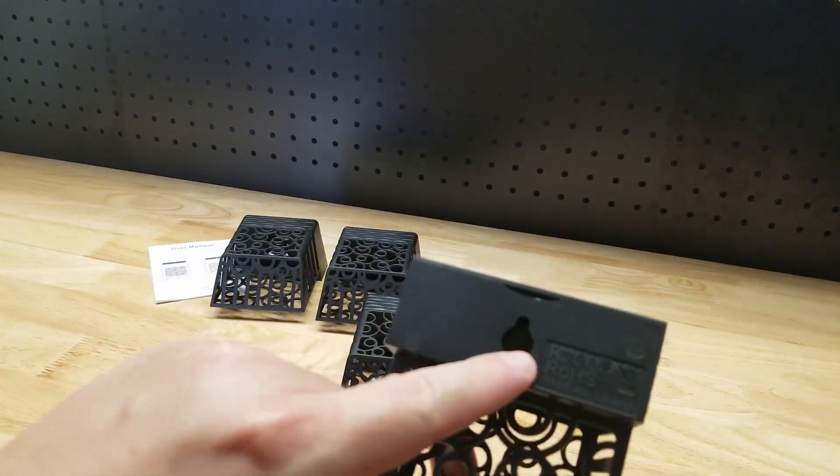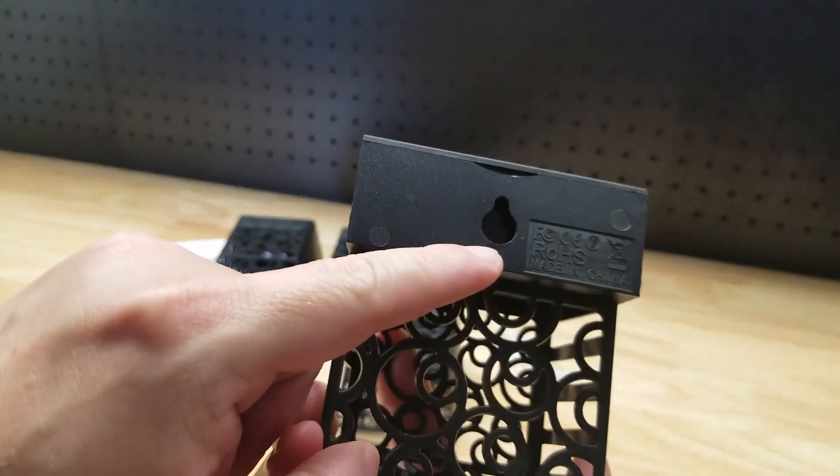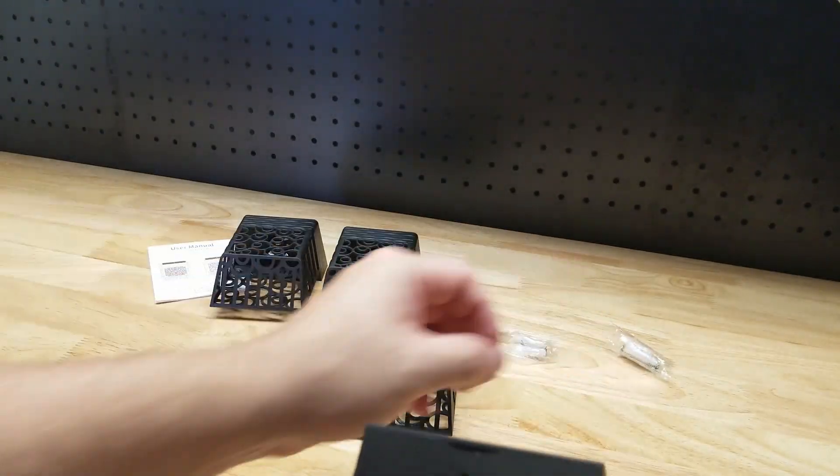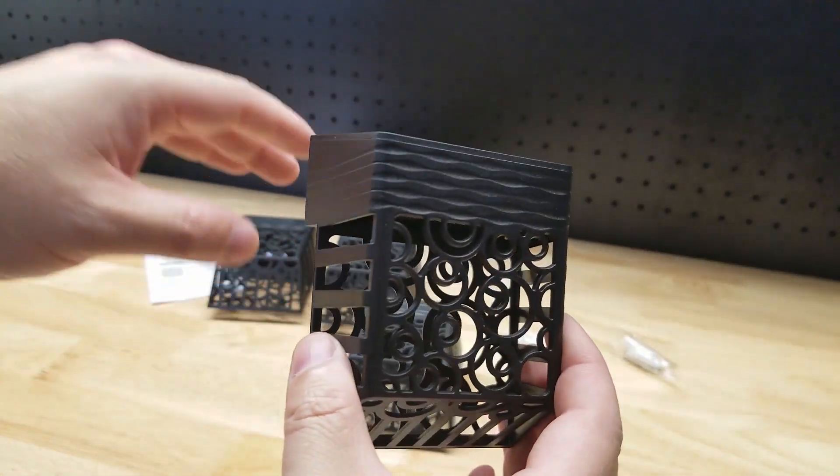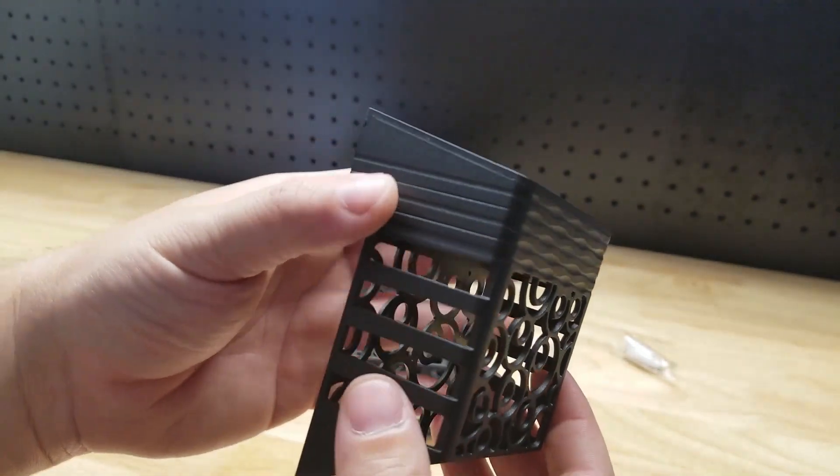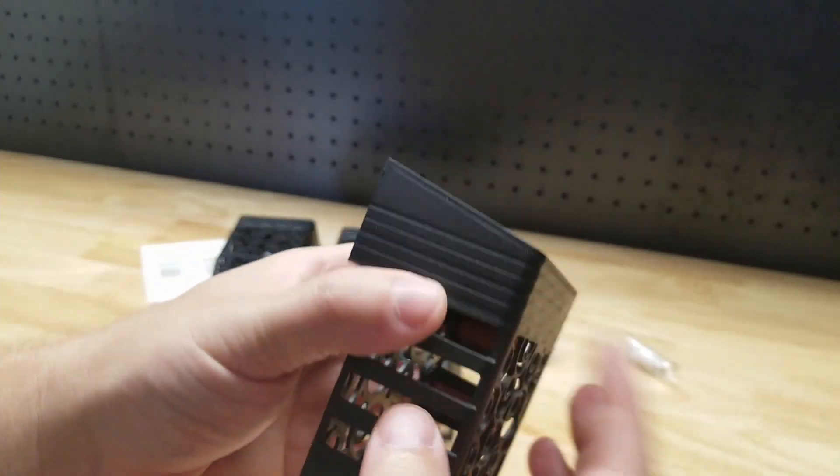You have the single mounting hole. It does come with hardware so you can take care of that. This is the four pack. They do sell a two pack and an eight pack also if you are interested.